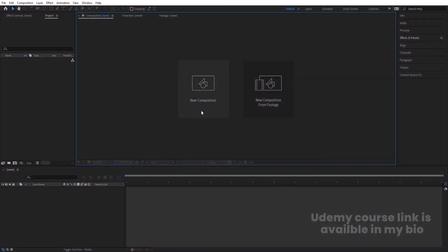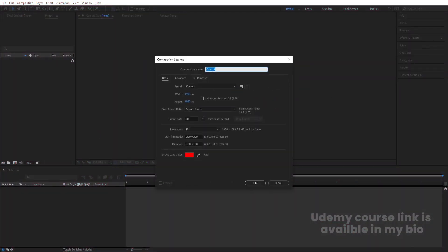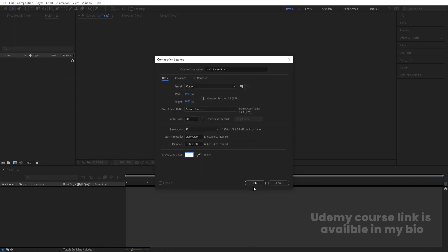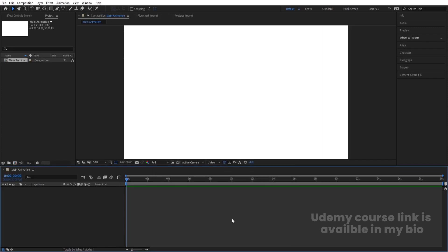Here we are in Adobe After Effects. Let's create a new composition and we will call it 'main animation'. Width is 1920, height 180, frame rate is 30, duration is 30 seconds long, and background color we are going to choose white. Simply hit OK.